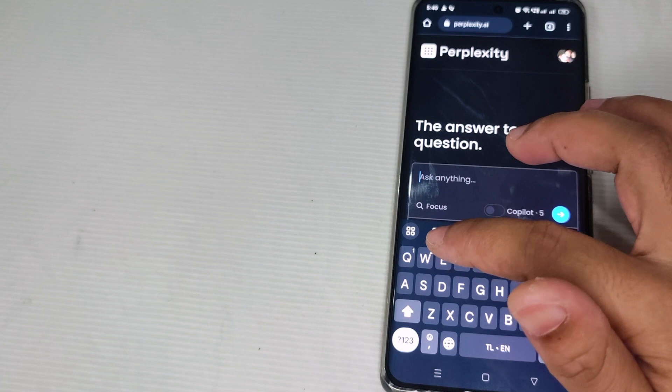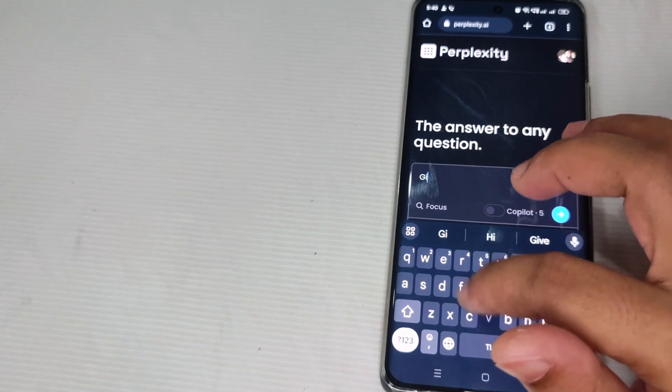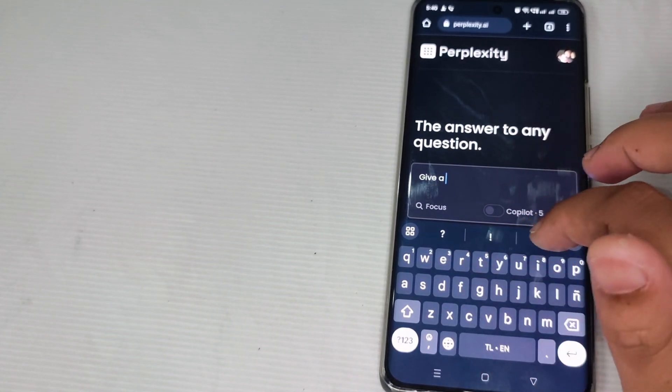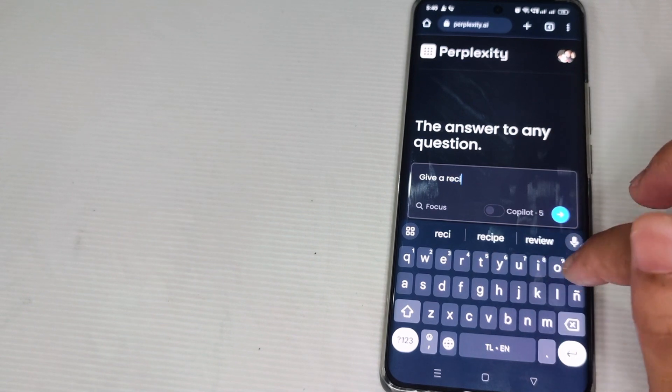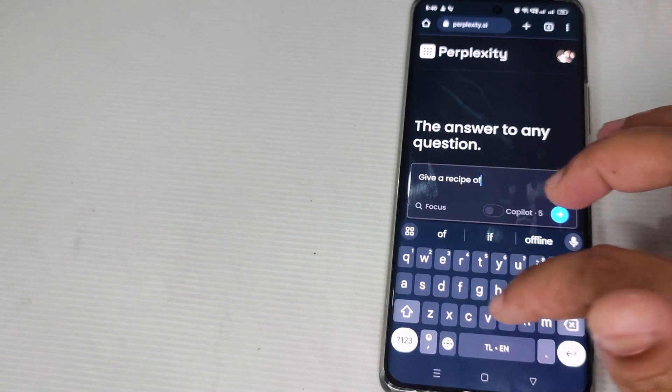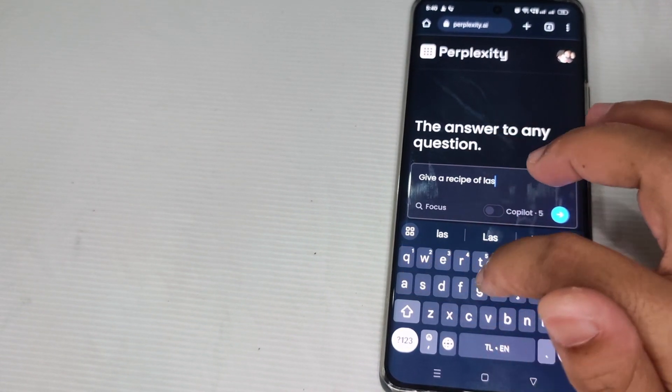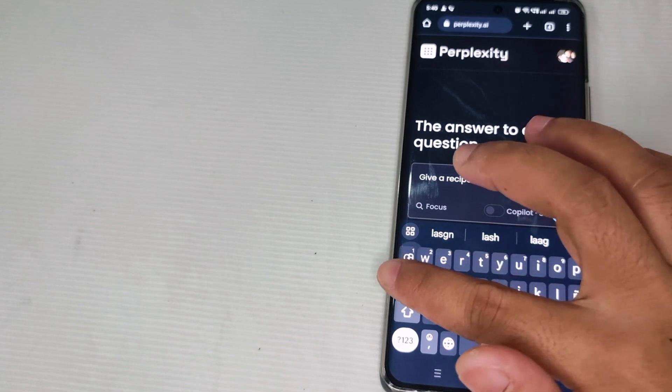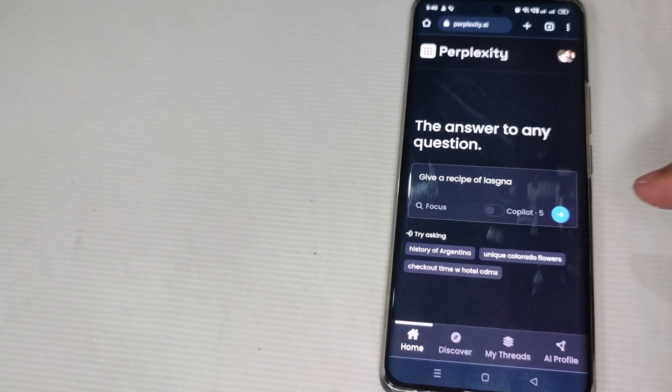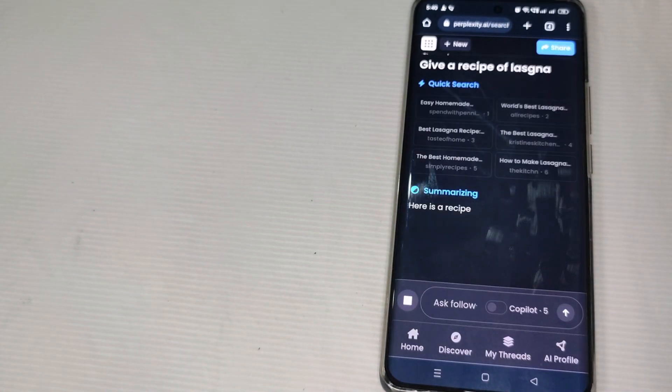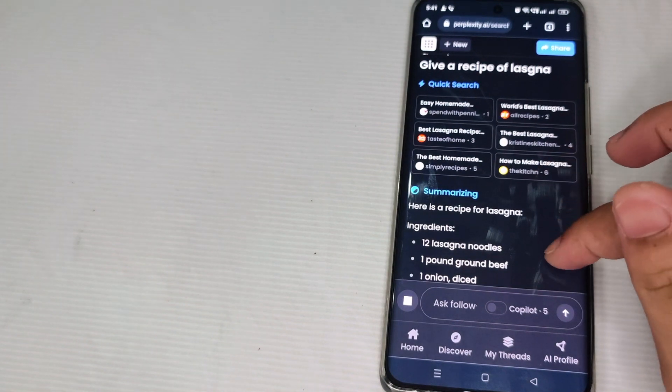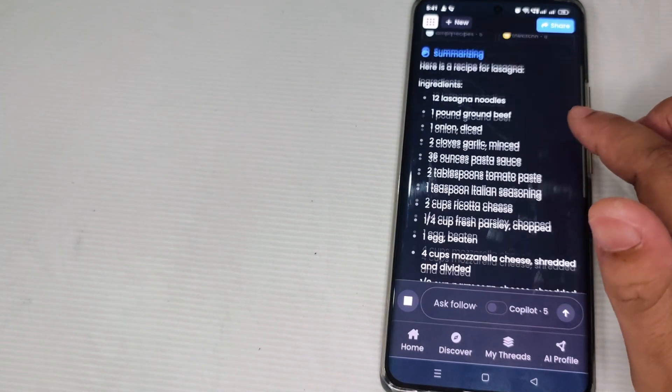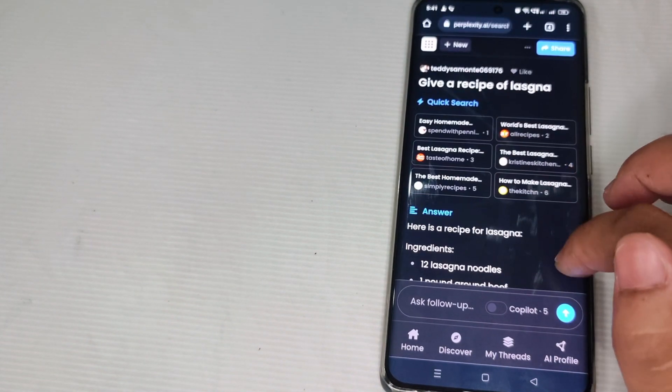Let's say for example, give me a recipe of lasagna. So let's say for example this one, just click that blue button and there you go, Perplexity AI gives you the answer.